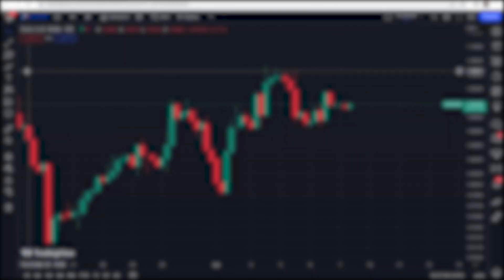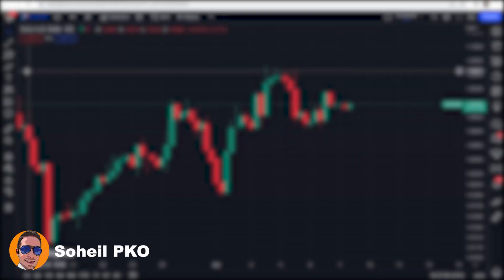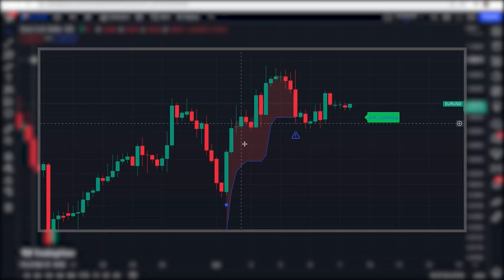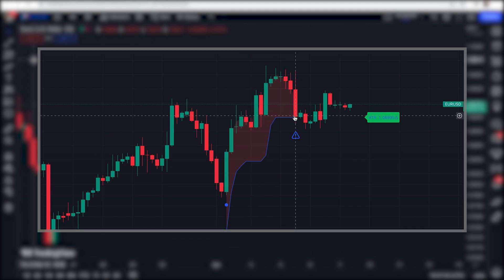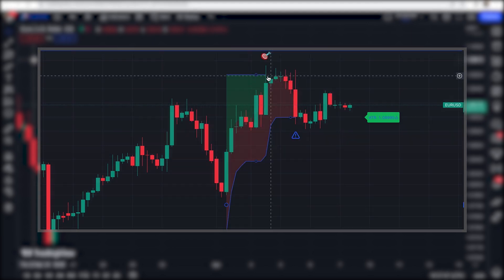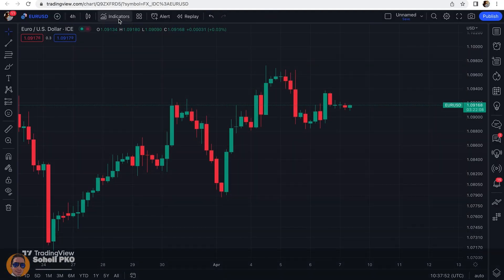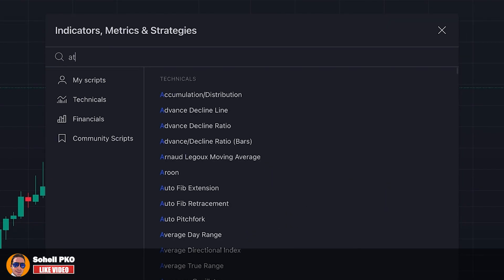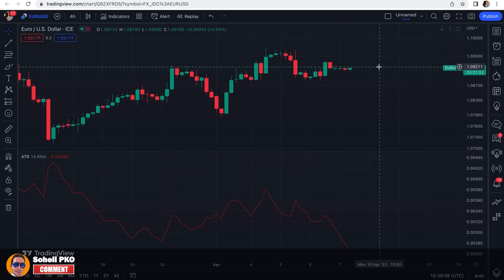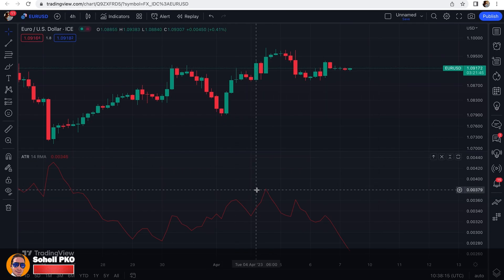Welcome back to another video. Today I want to discuss an amazing indicator on TradingView that helps you set your stop loss like professionals. If you're familiar with ATR, the Average True Range Indicator, you know that it's a volatility indicator which is more commonly used for setting stop loss, especially trailing stop loss.